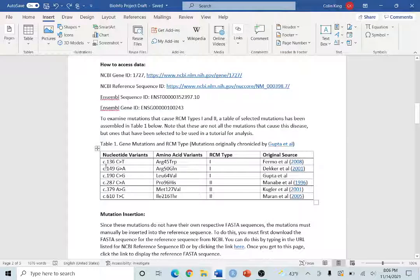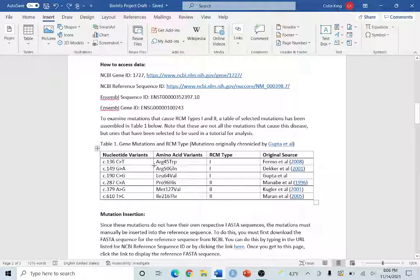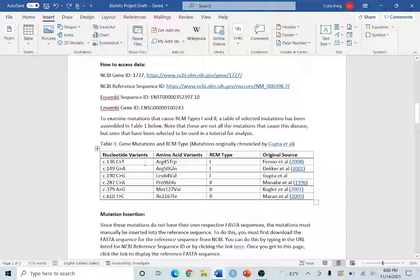If you look at Table 1 right here, I've already compiled a list of mutations for you. Today we're going to be working with this one right here, this 136c2t.